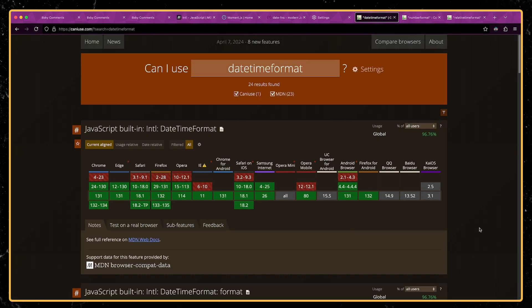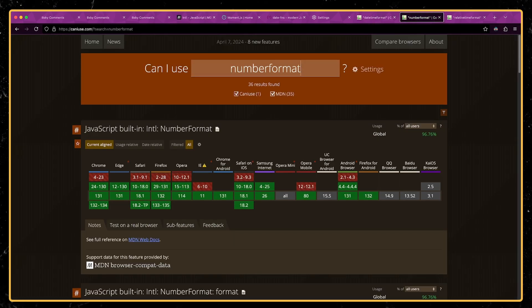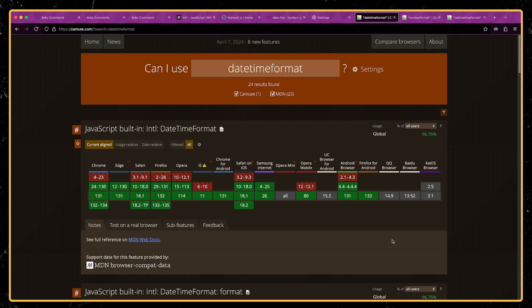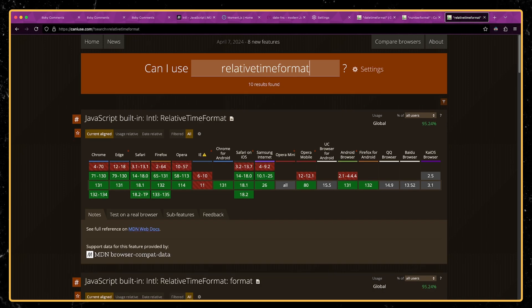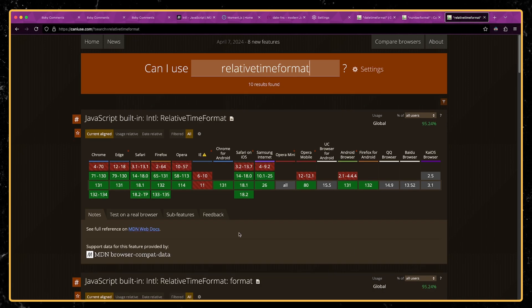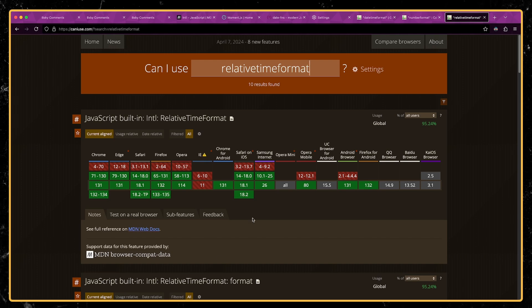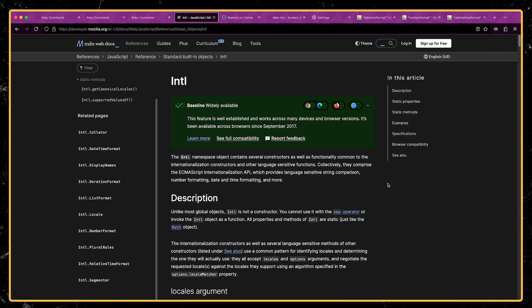Now you can check out Can I Use to see support. Both date time format and number format have support going all the way back to IE11. So these have been around for a very long time. Relative time format is a little bit newer. So it doesn't support IE11. These days, that's not really even an issue. You can see that it's green across all of the modern web browsers.